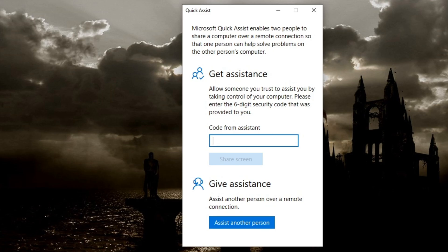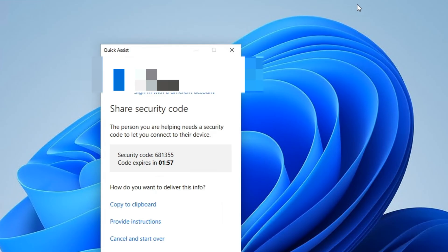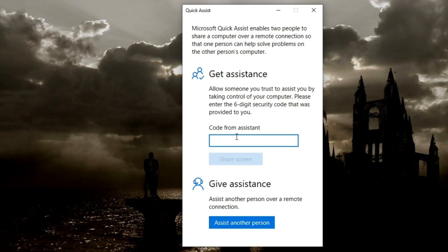So I'm going to type in the code from the other computer, 681355.